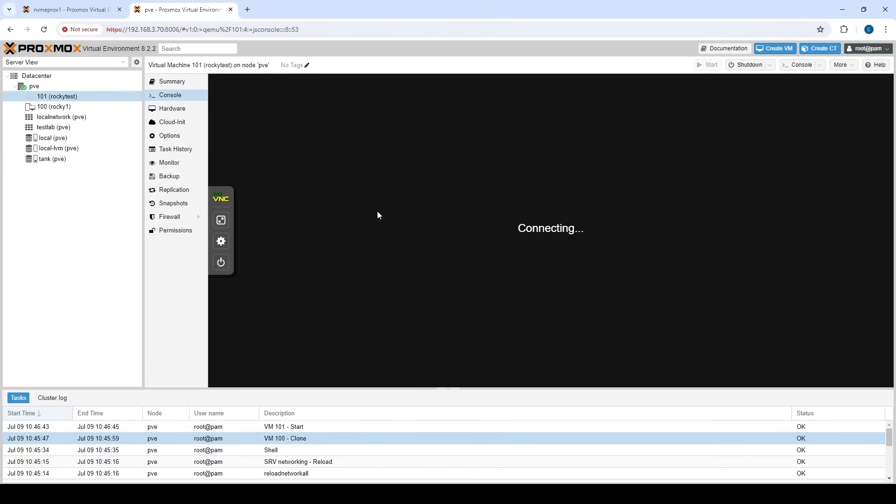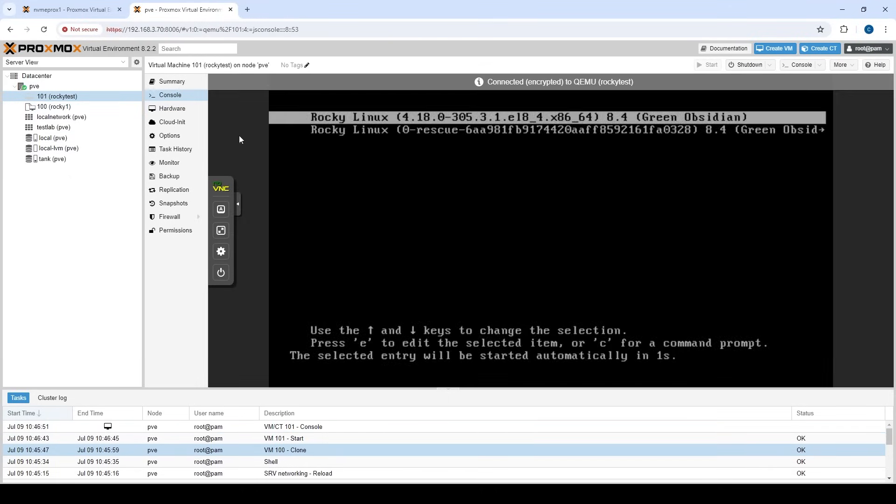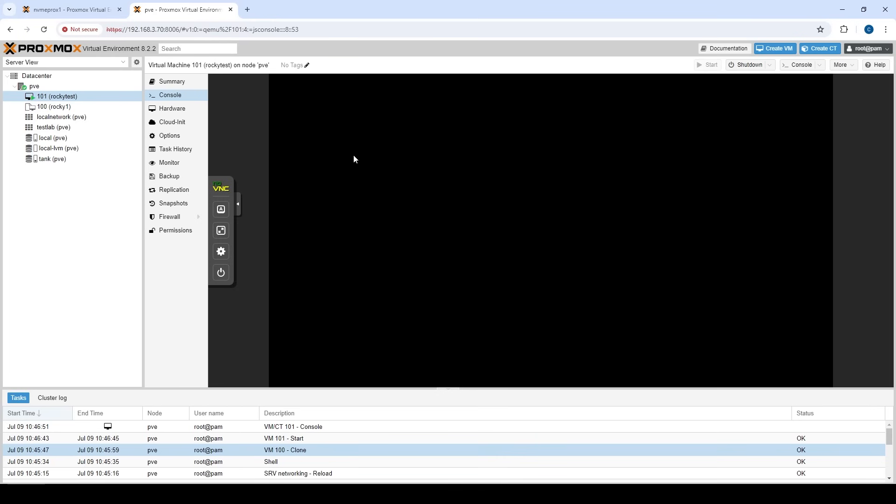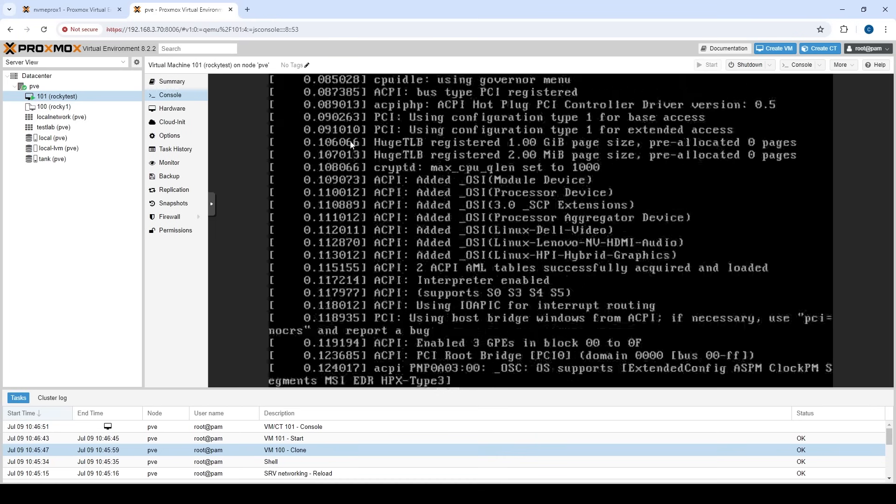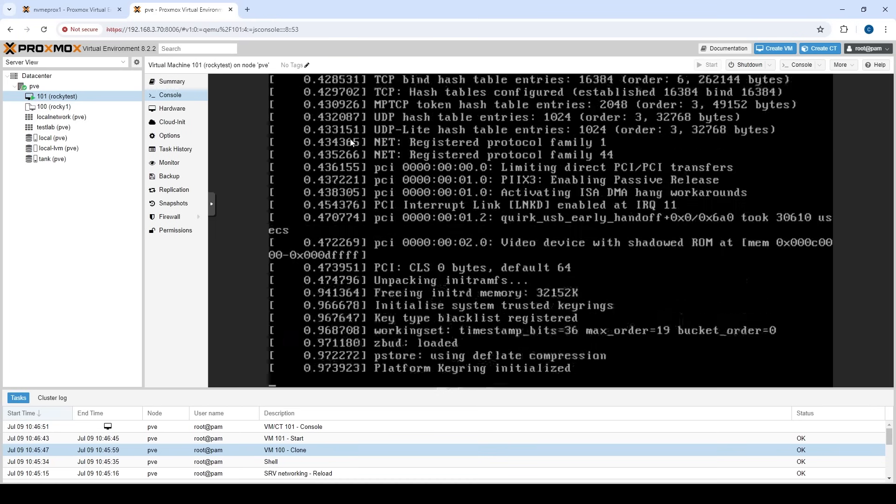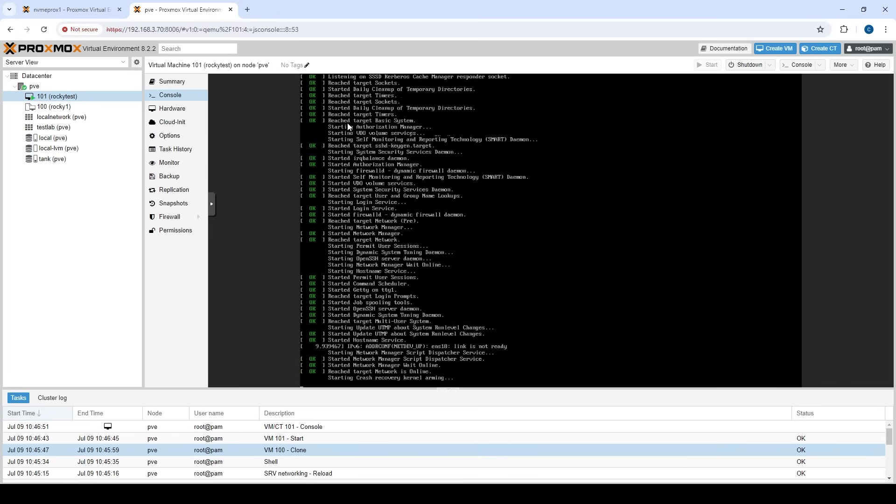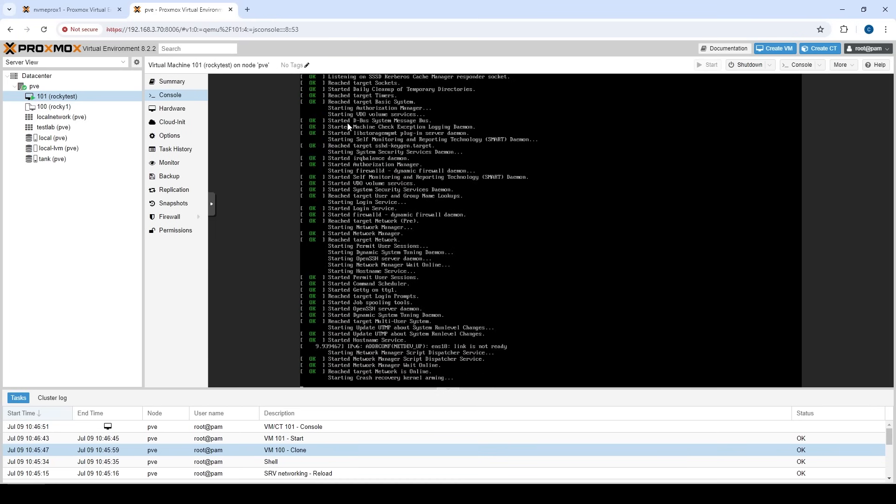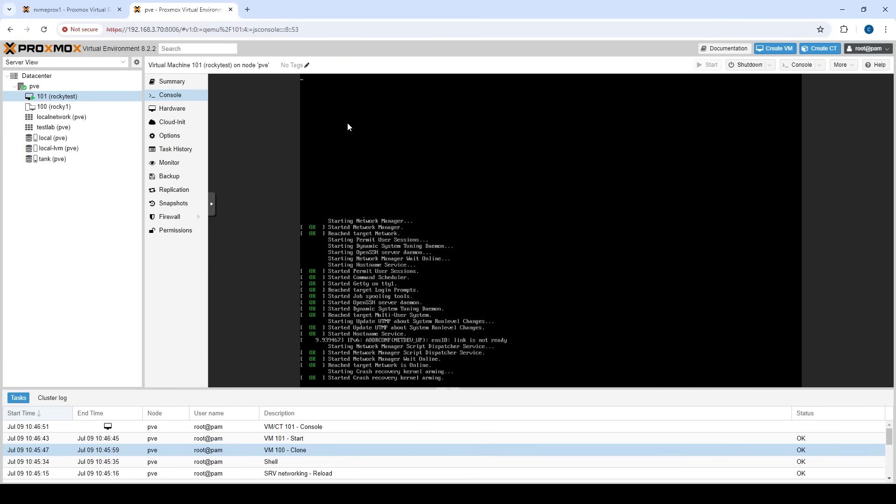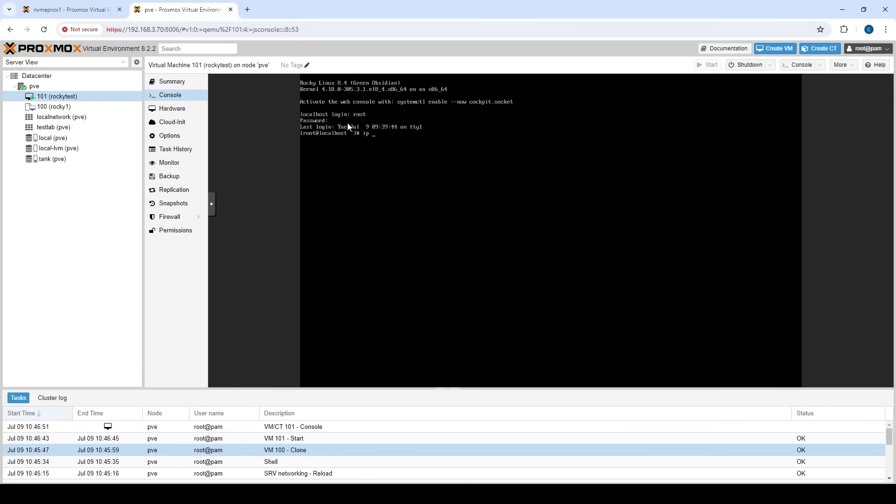Okay. So let's go here so we can see Rocky's booting up. Let's wait for it to load. Not too bad for nested virtualization. Could be a little faster, but not bad. All right. So let's log in. Let's take a look at our IP. And look at that. So we have a IP at 172.12.12.11. So the DHCP is in fact working.